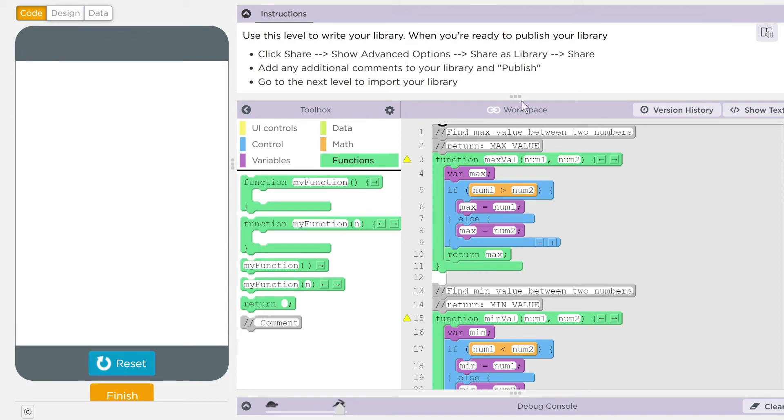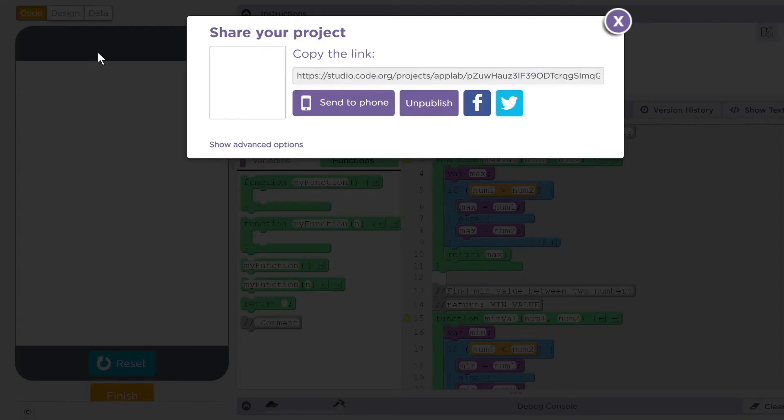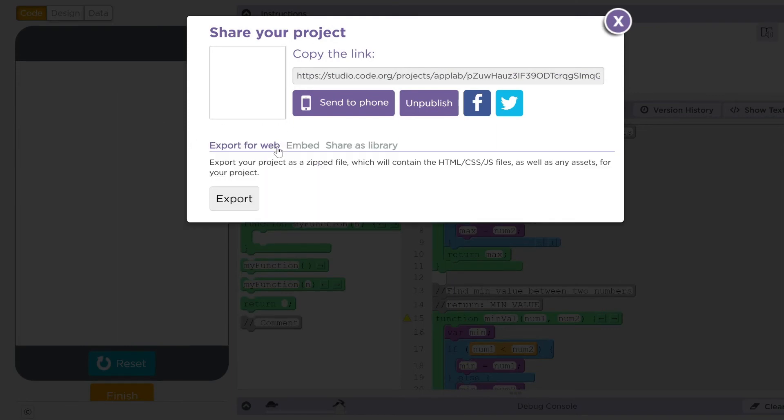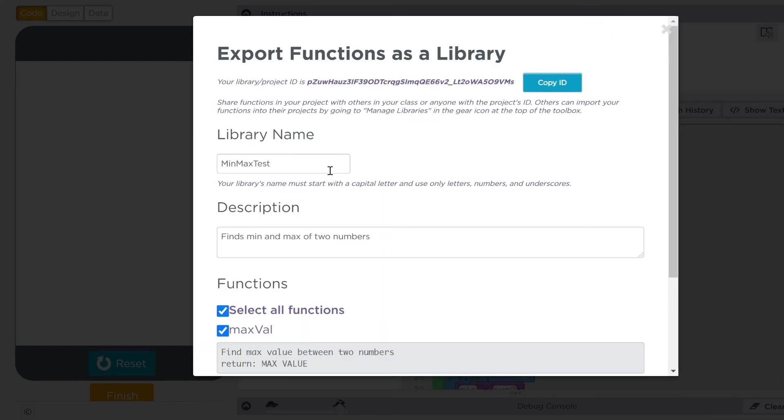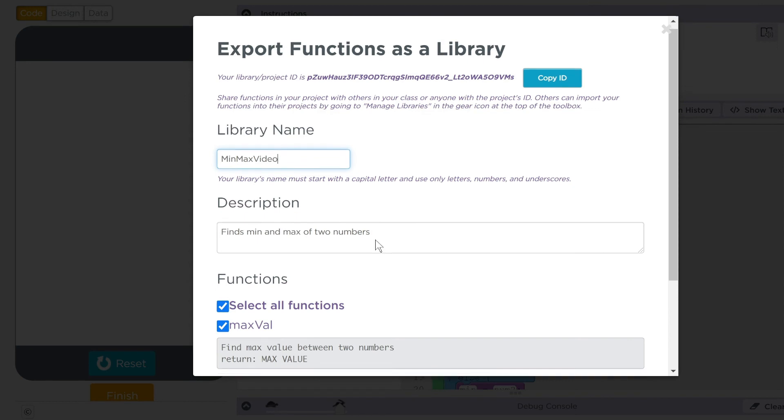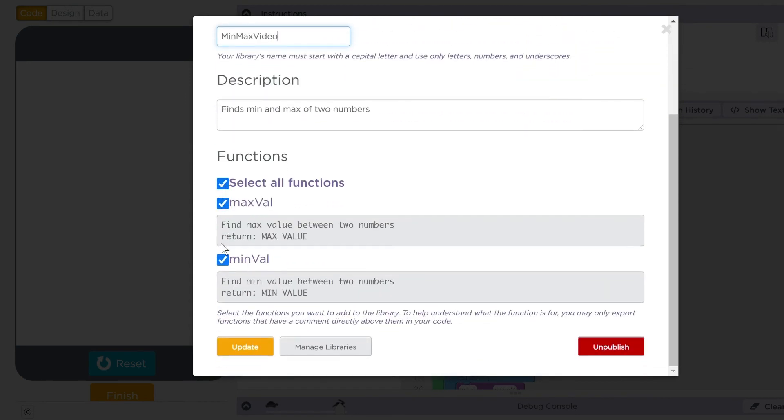At this point, what you're going to do is you're going to go over to share. And then you're going to go down to this show advanced options. Up here, you have a couple different things you can do. Go to share as library. I'm going to click share as library. And this one is going to be called min max. And we're just going to do video so we know what we use this for. Description: finds min and max between two numbers. You want to import all the functions you had. And mine already come up. Max value and min value.